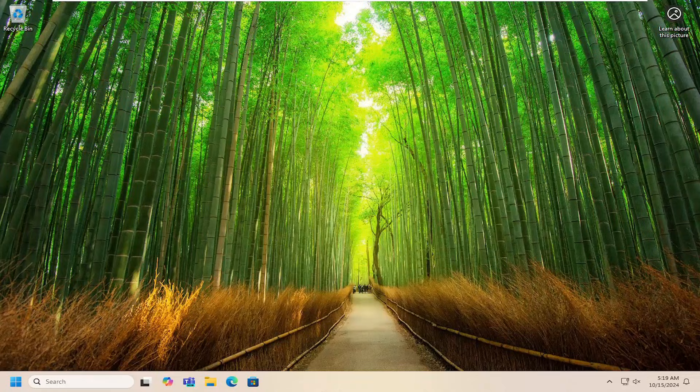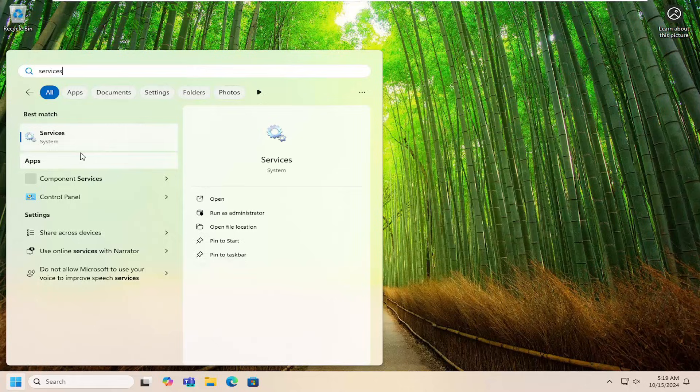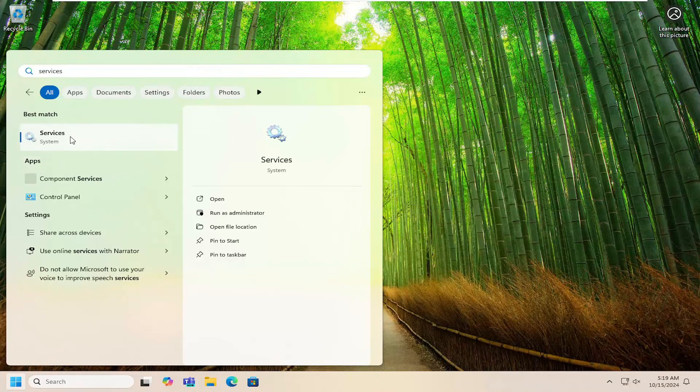All you have to do is open up the search menu, type in services, best match will come back with services. Go ahead and open that up.